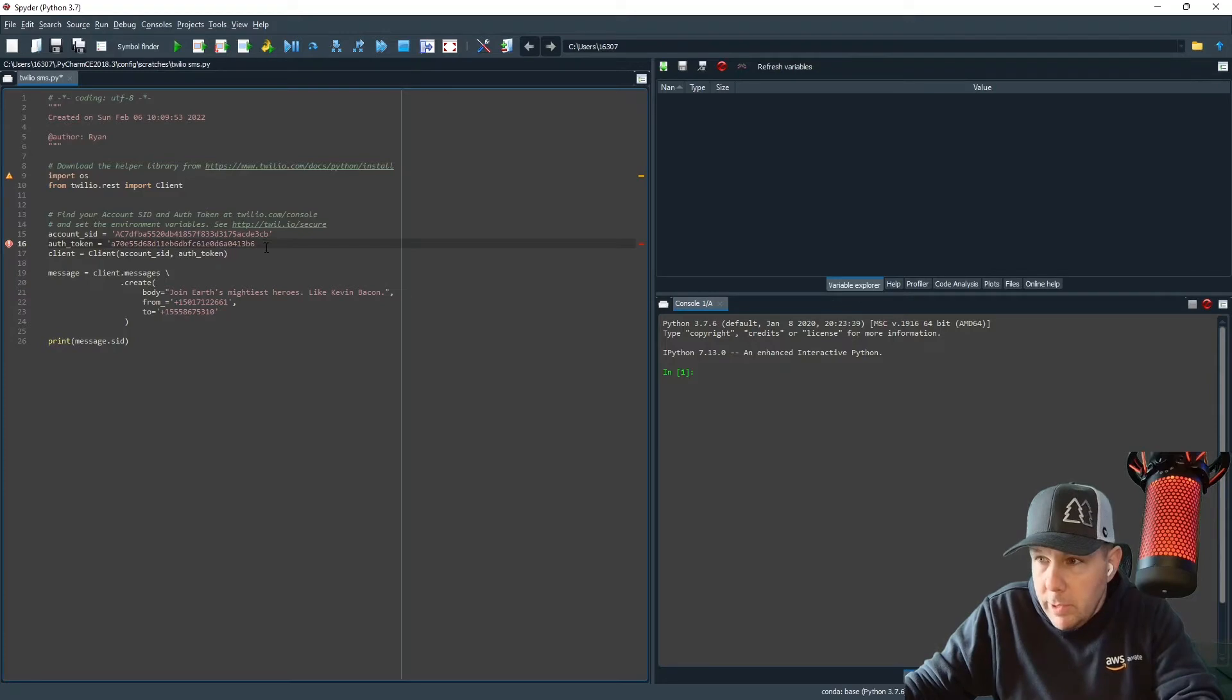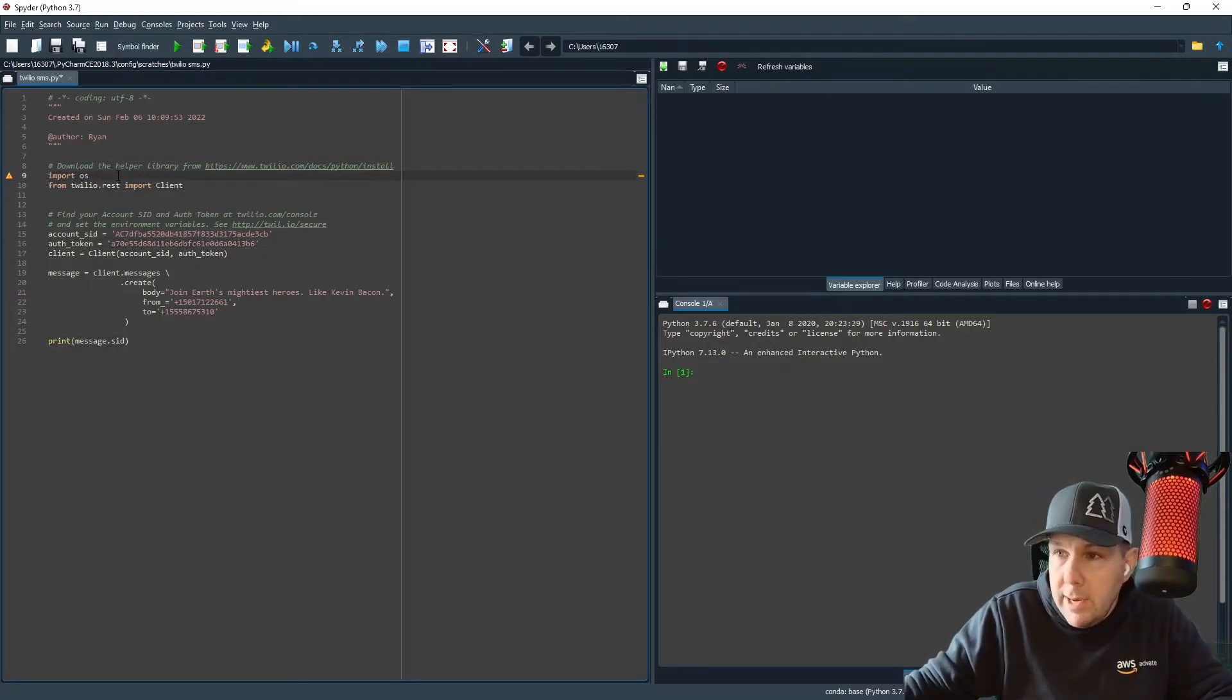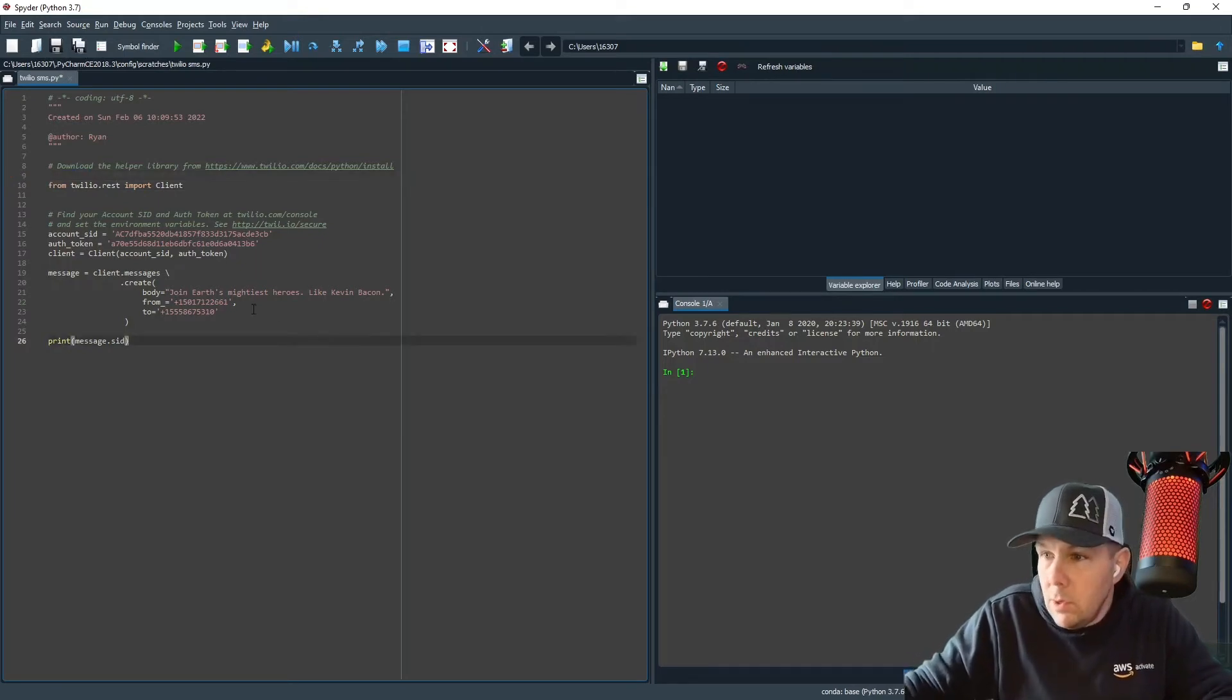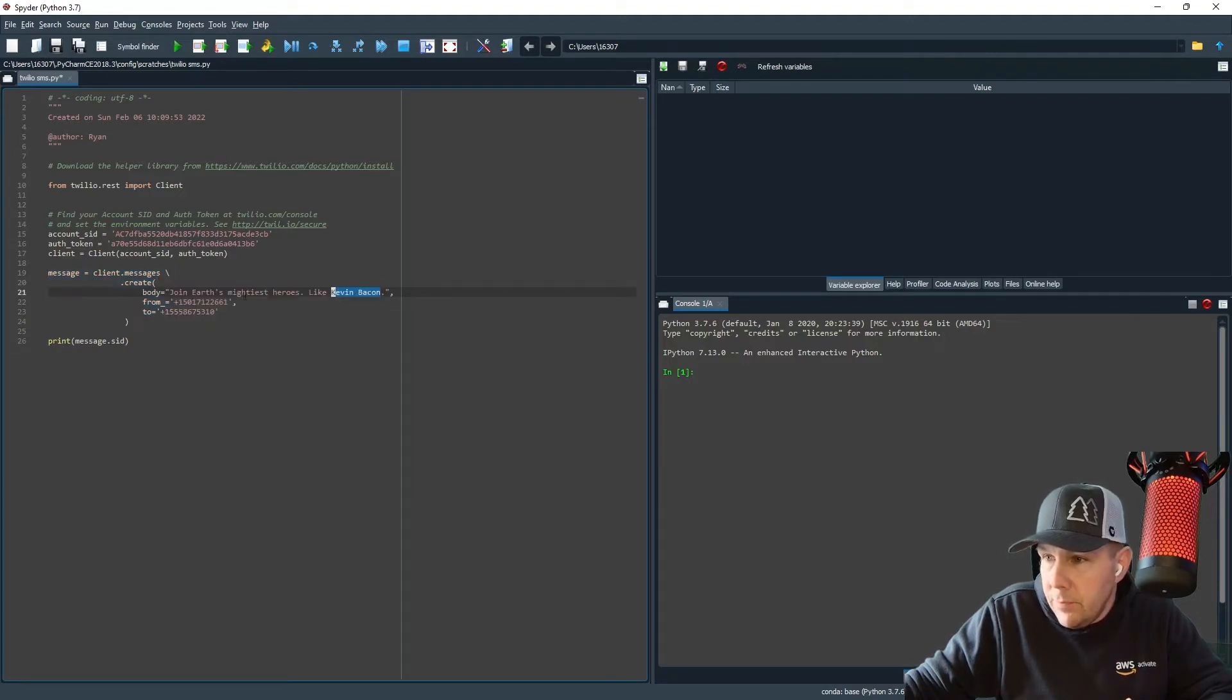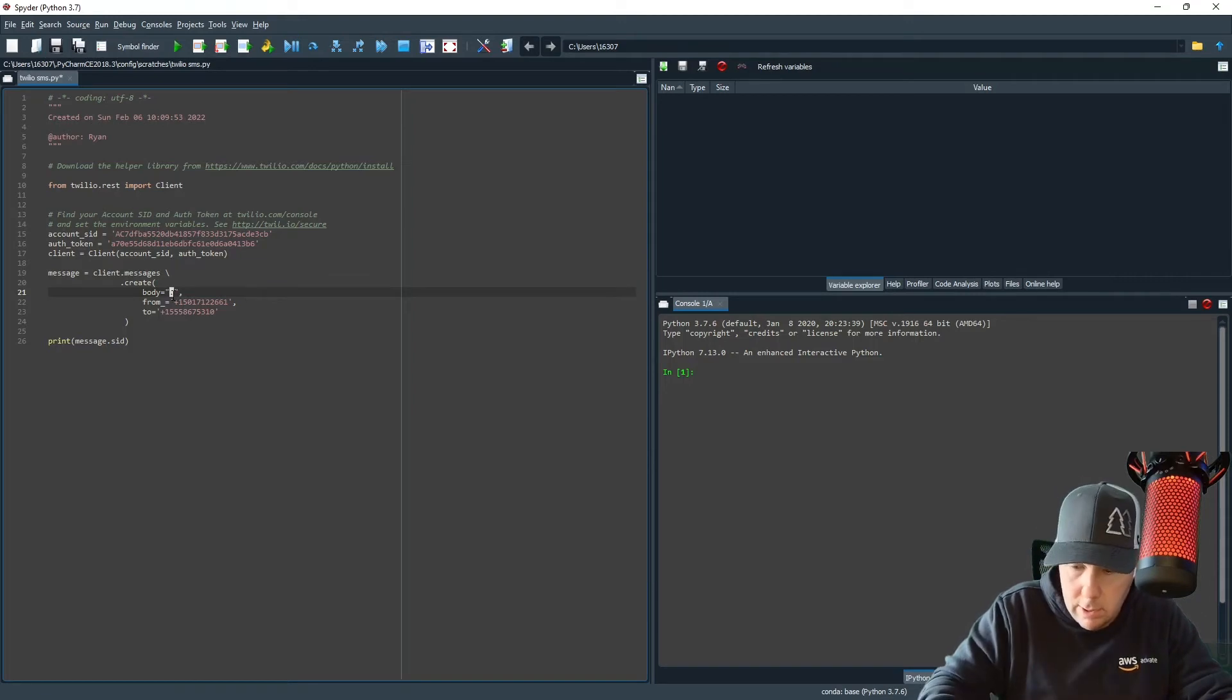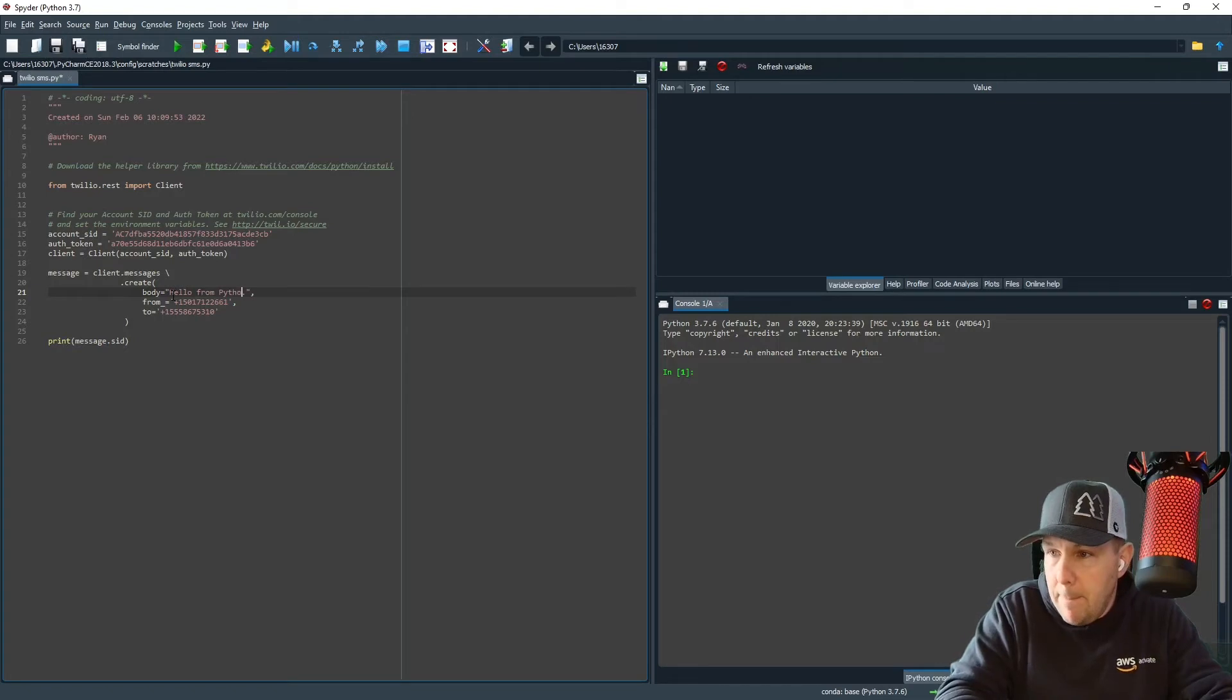Make sure that is in between quotes. All right, perfect. And I can get rid of this import OS because that is how we use environment variables, which we aren't using. So now the part where you actually send the details that go into the text message down here, this is the body of the text message. So I'm going to put hello from Python. I'm very unoriginal.